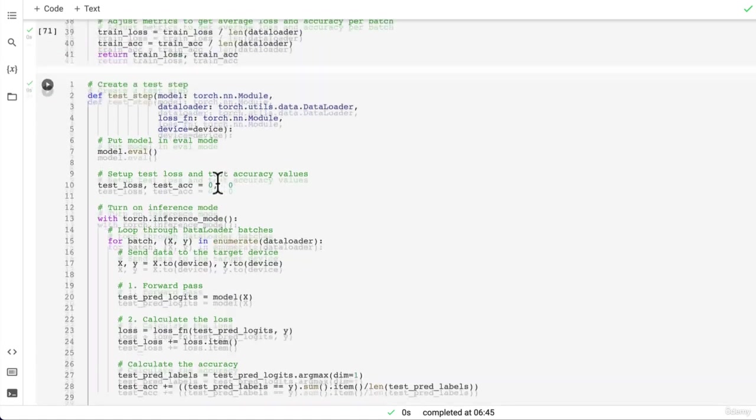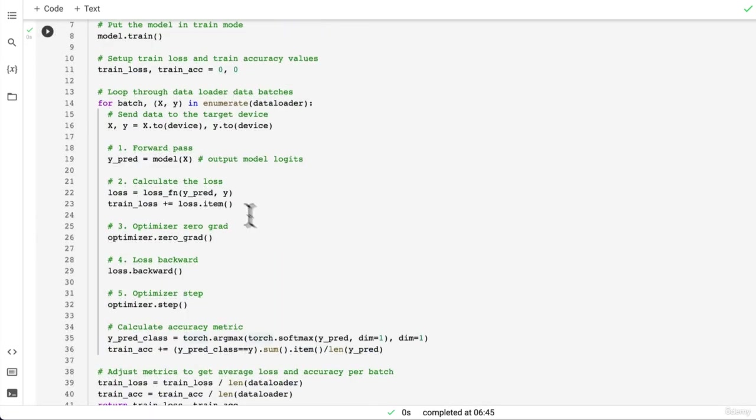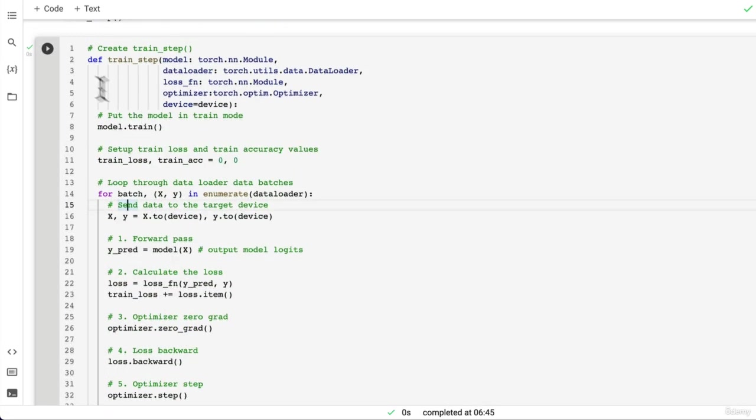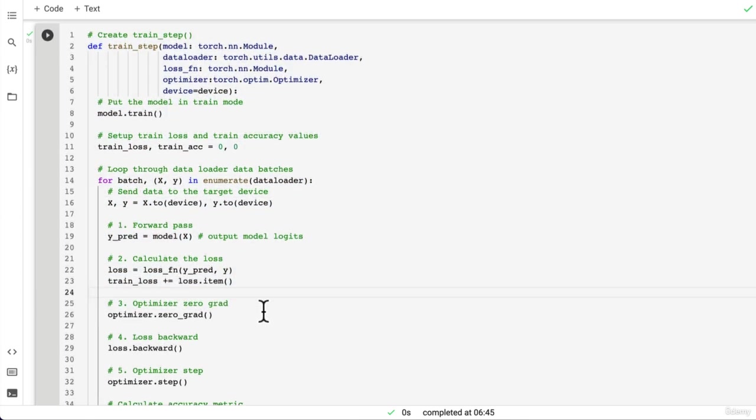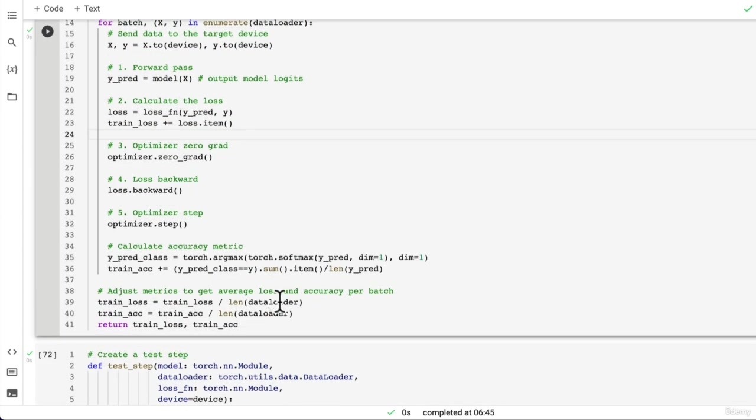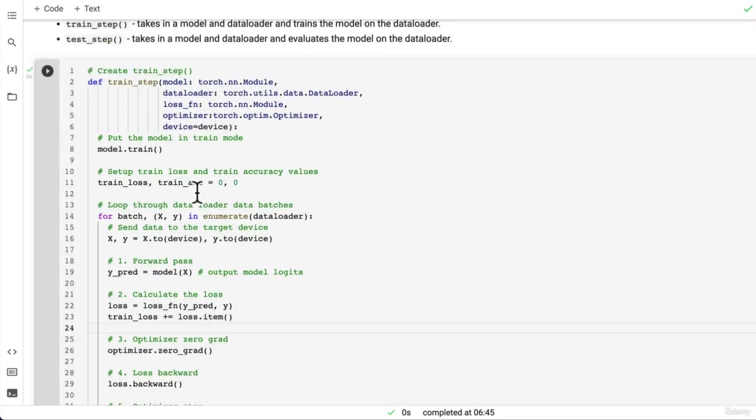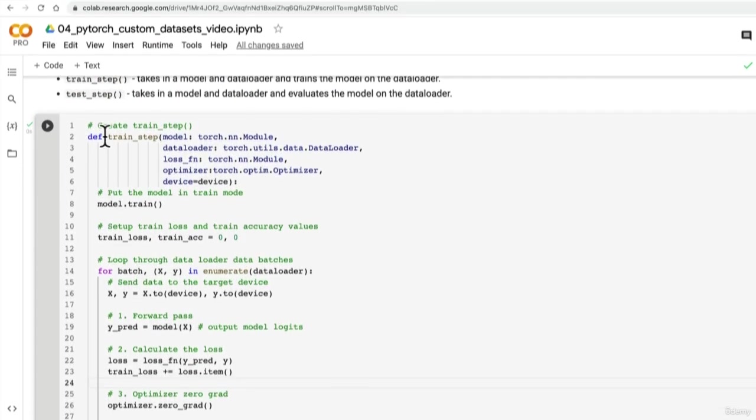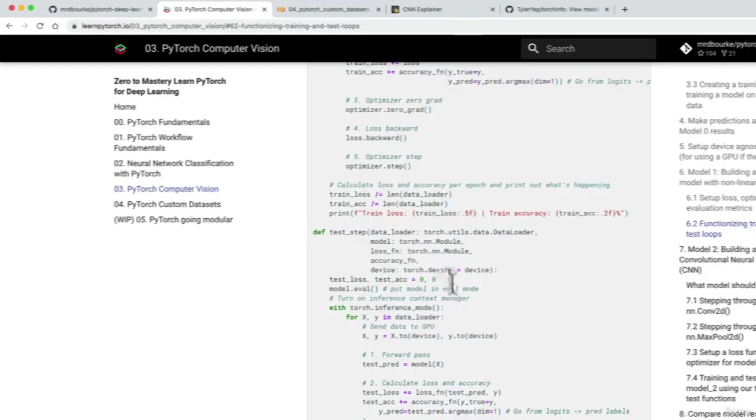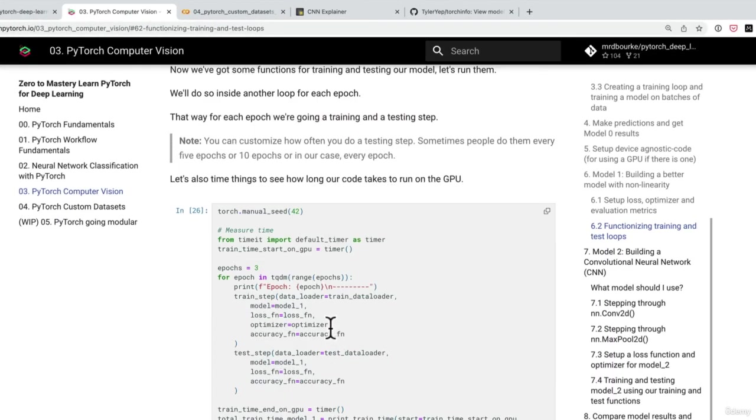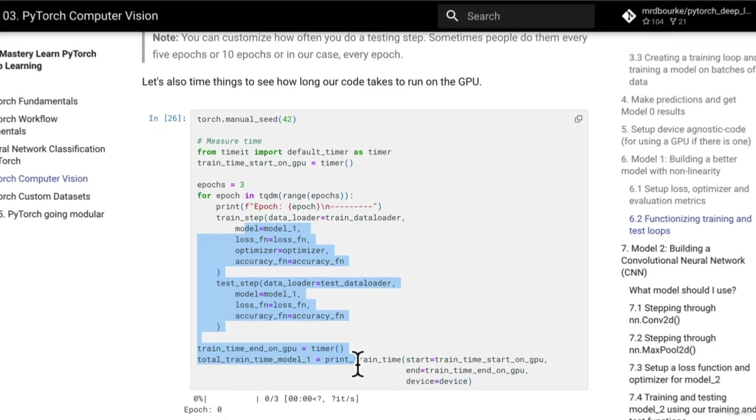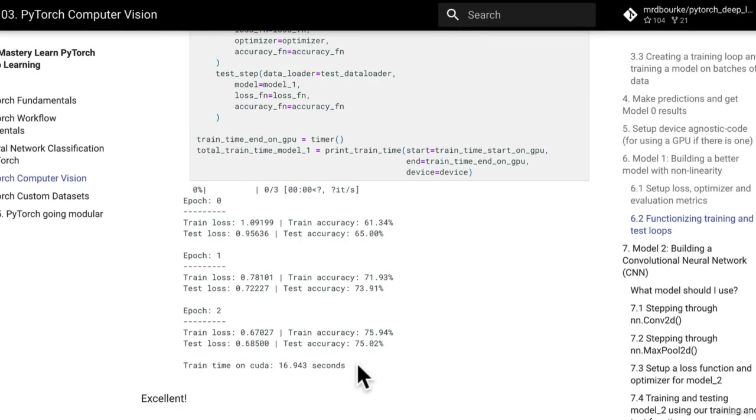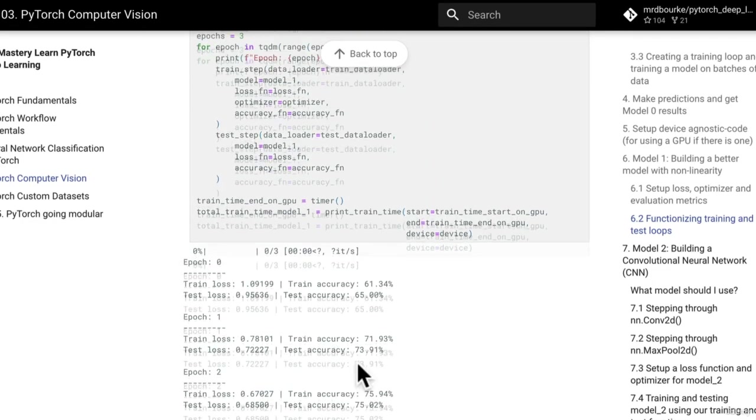Look at us go. Now in previous videos that took us, or in previous sections, that took us a fairly long time. But now we've done it in about 10 minutes or so. So give yourself a pat on the back for all the progress you've been making. But now let's in the next video, we did this in the computer vision section as well. We created, did we create a train function? Oh no, we didn't. But we could.